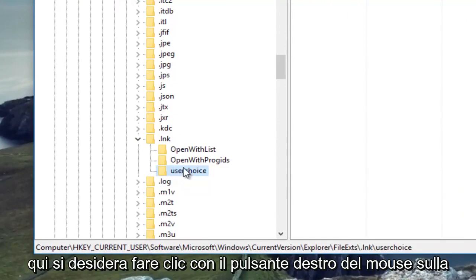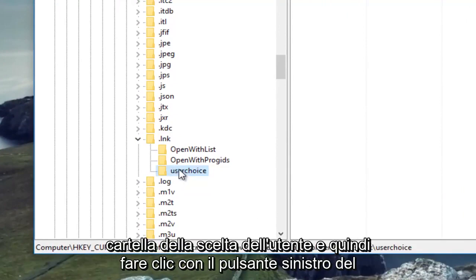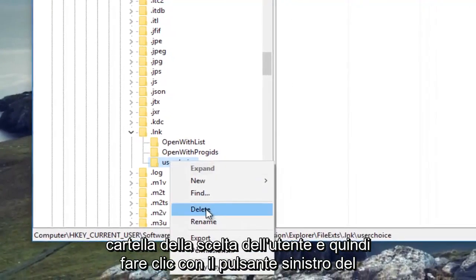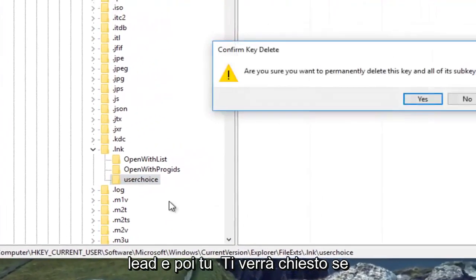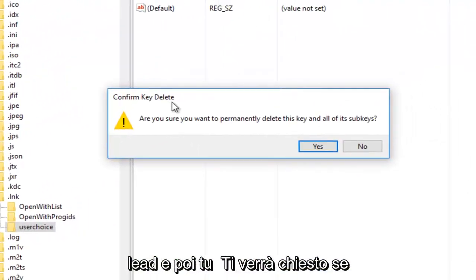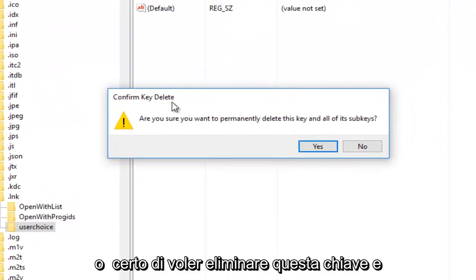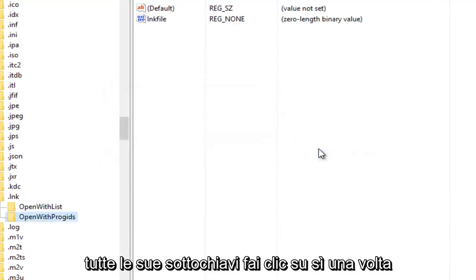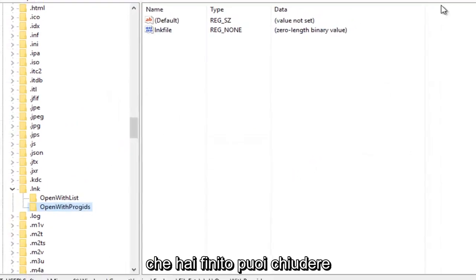You want to right-click on the User Choice folder, and then left-click Delete. You'll be prompted if you are sure you want to delete this key and all of its subkeys, click Yes.